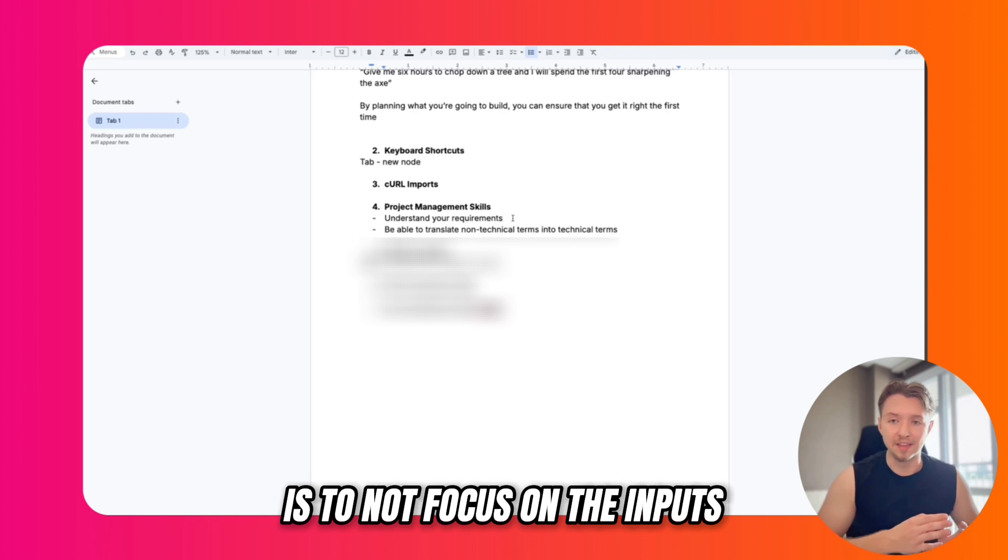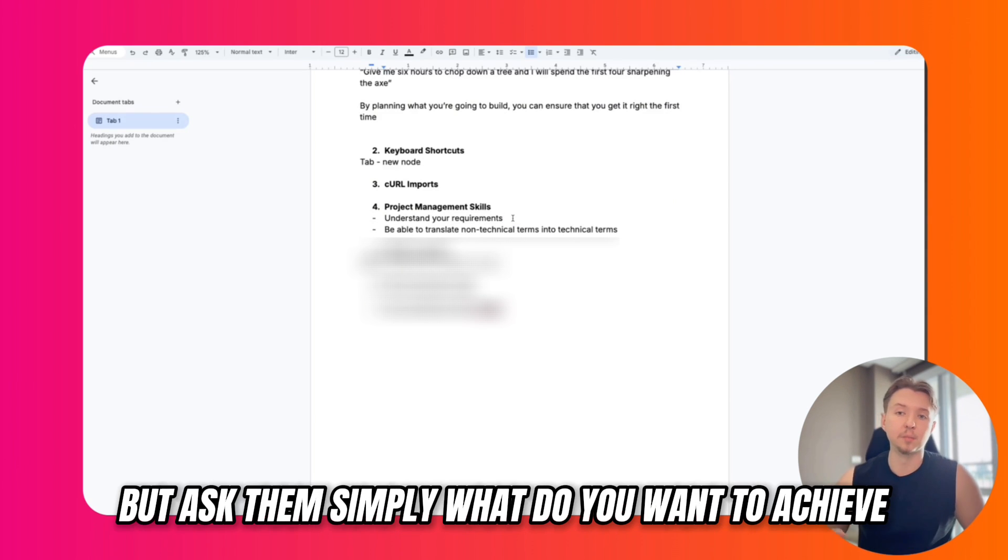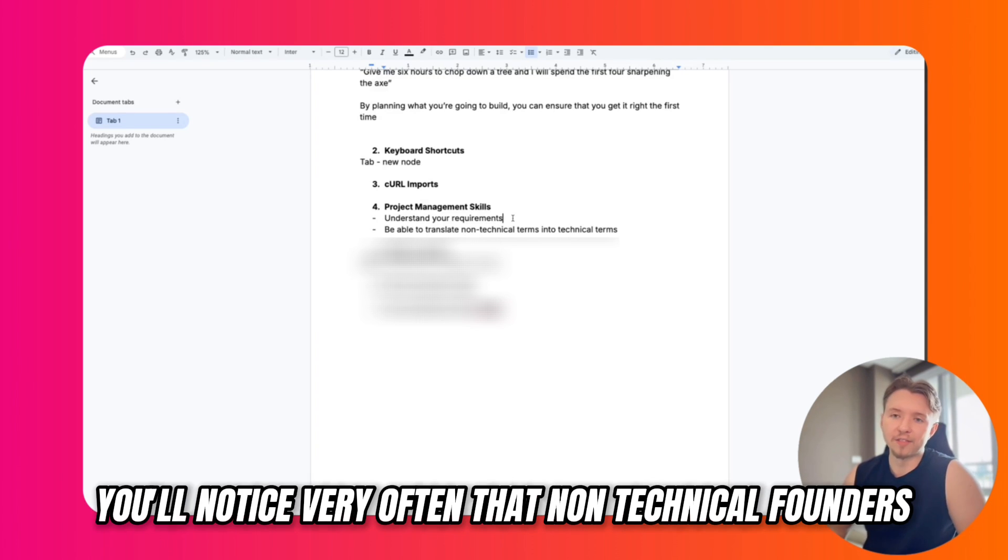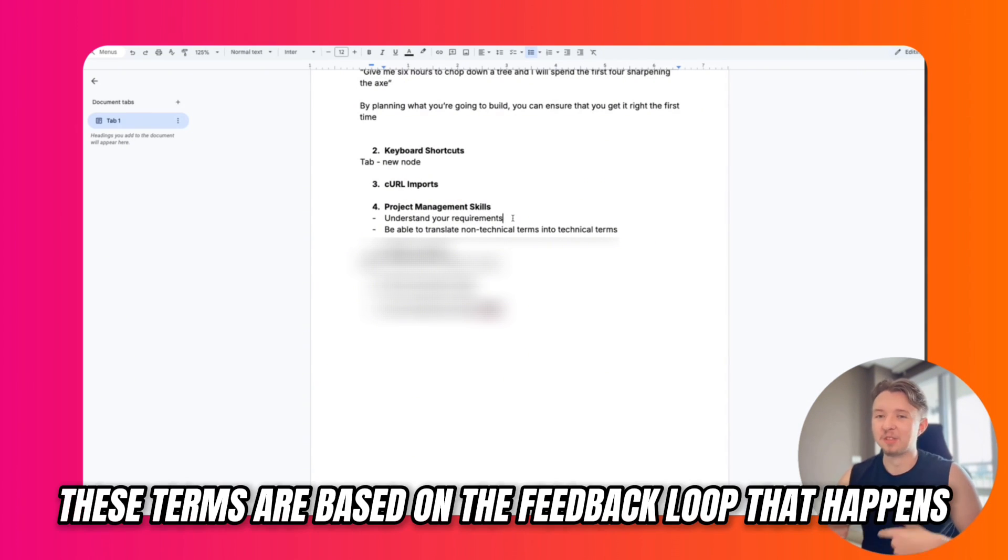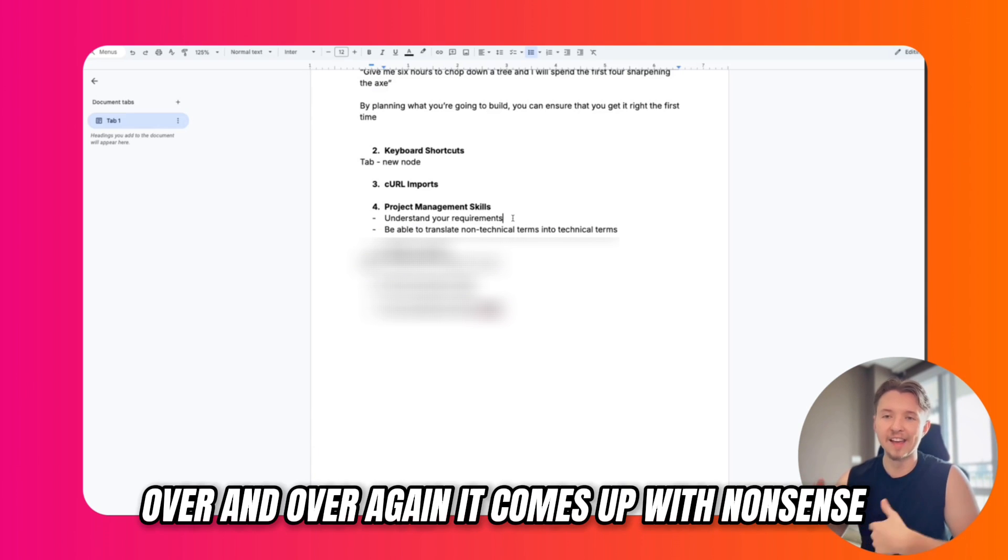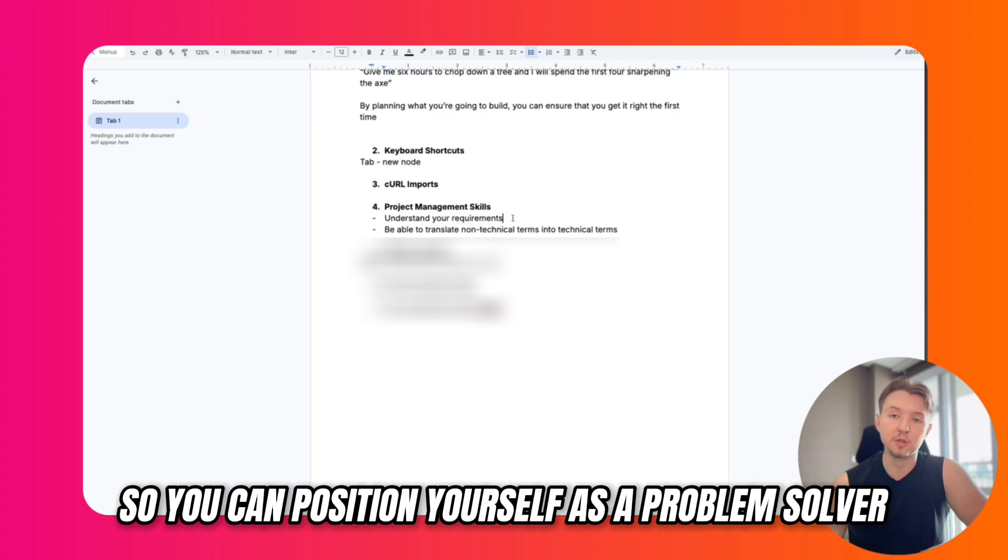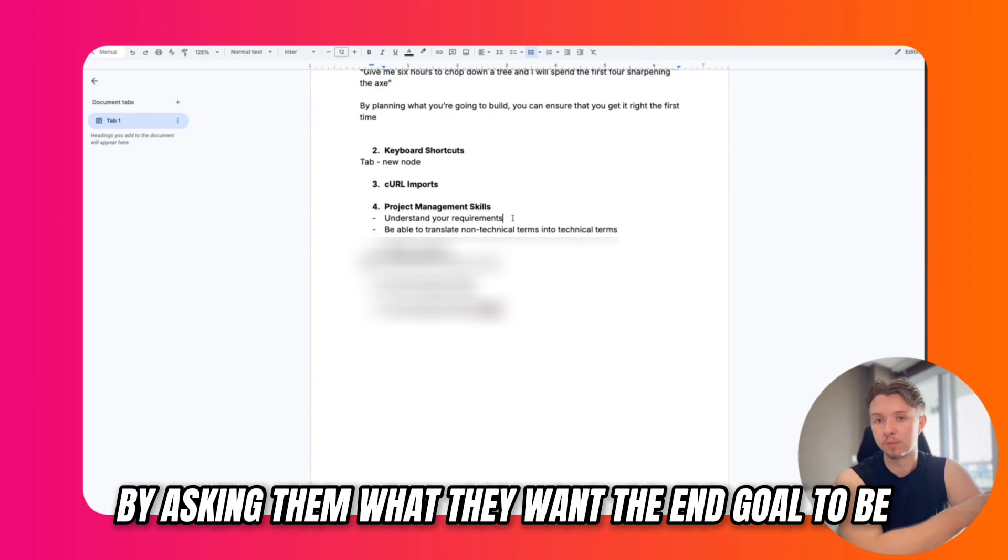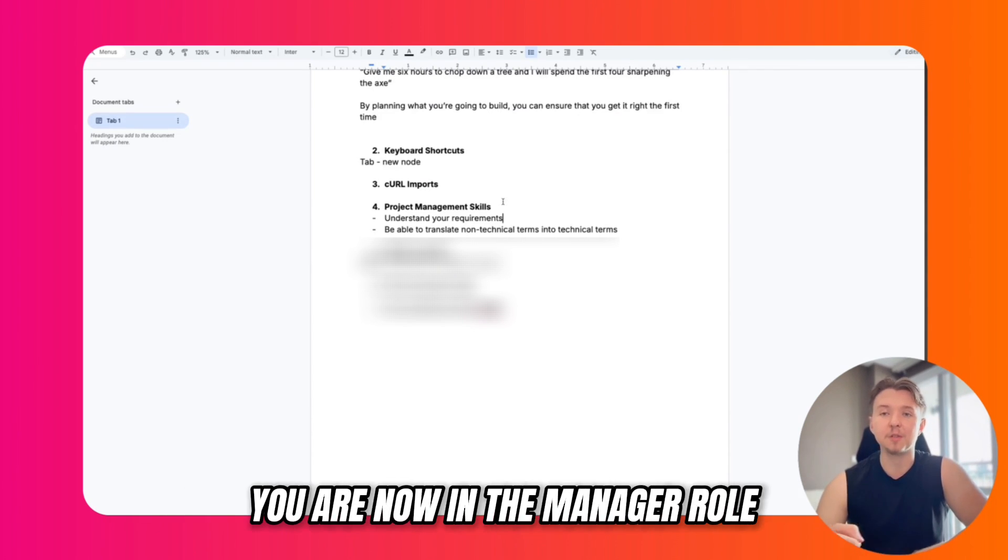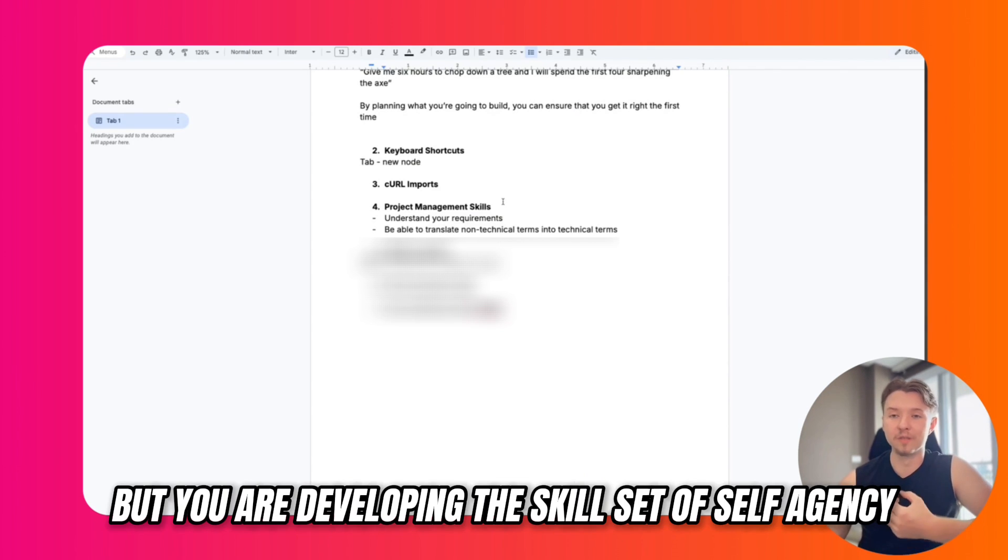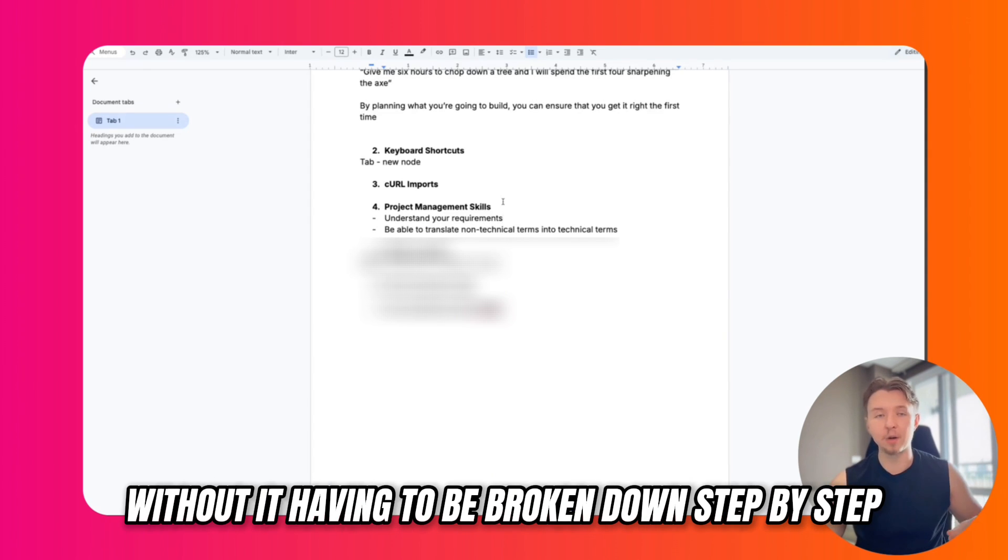When you help your client understand the technology behind what you're building, you can avoid scope creep and save yourself time. Another tip I have for client calls is to not focus on the inputs that the client necessarily says, but ask them simply what do you want to achieve? What do you want this workflow to do? You'll notice very often that non-technical founders will generate requirements with ChatGPT, oftentimes using terms that are not real. These terms are based on the feedback loop that happens when you talk with ChatGPT over and over again. It comes up with nonsense, things that are not real. You can position yourself as a problem solver by asking them what they want the end goal to be and then working backwards from there. This also makes you more valuable because rather than being a technician, you are now in the manager role. You might be managing yourself only, but you are developing the skill set of self-agency, which is the ability to take actions on your own without it having to be broken down step by step.